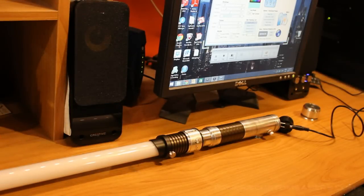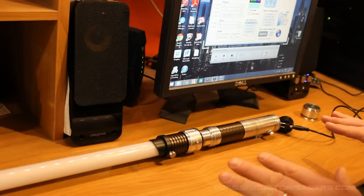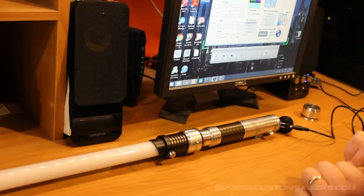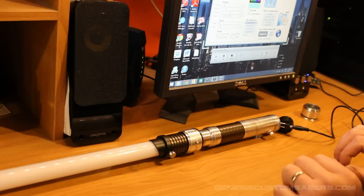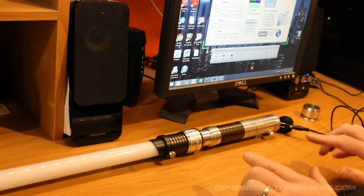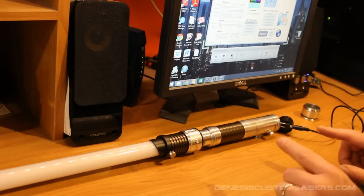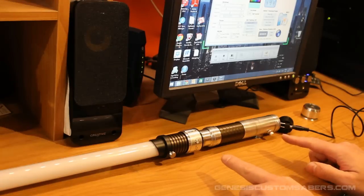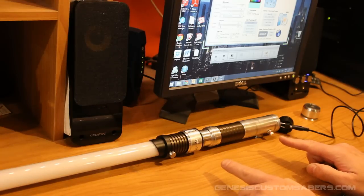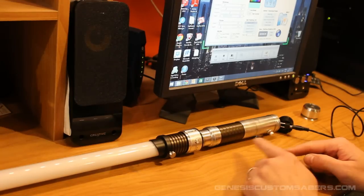Hi, welcome back to Genesis Custom Sabers. This is just going to be a quick video of some of the features of the RICE Real Time Internal Configuration Editor as it relates to the Petit Crouton 3.5 in this saber.